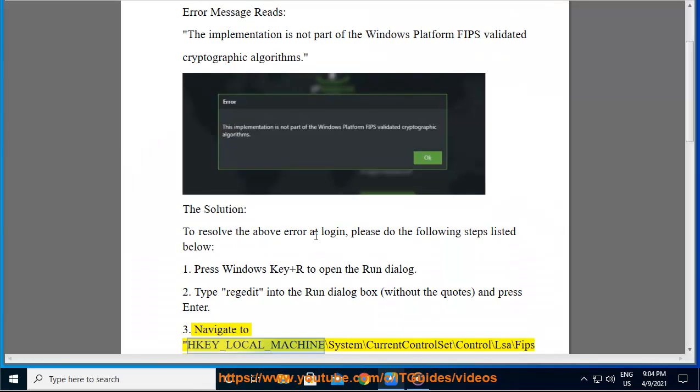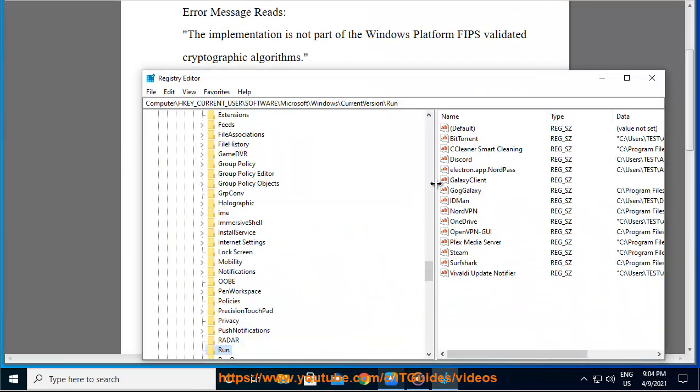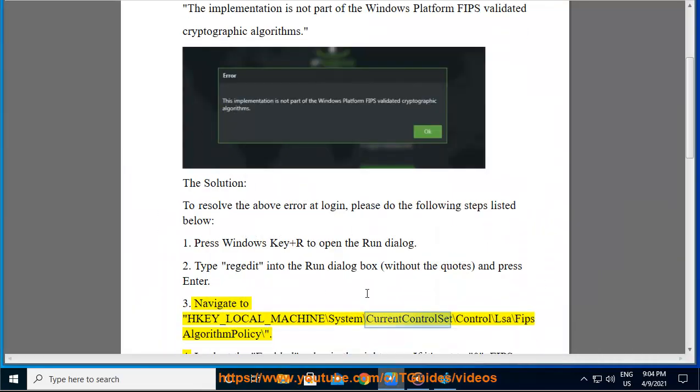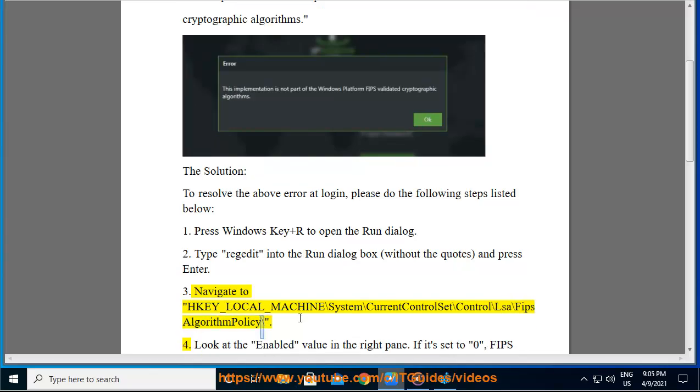Step 3: Navigate to HKEY_LOCAL_MACHINE\System\CurrentControlSet\Control\LSA\FIPSAlgorithmPolicy.